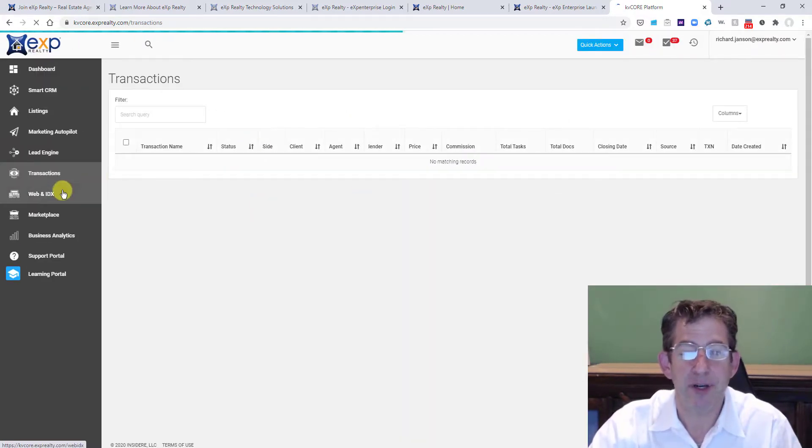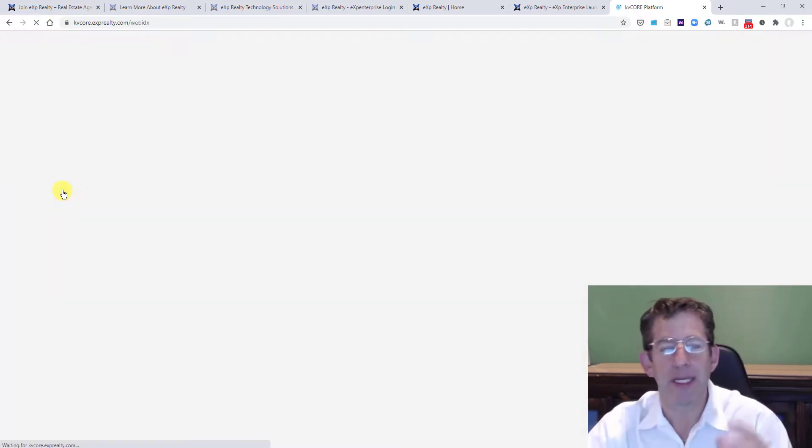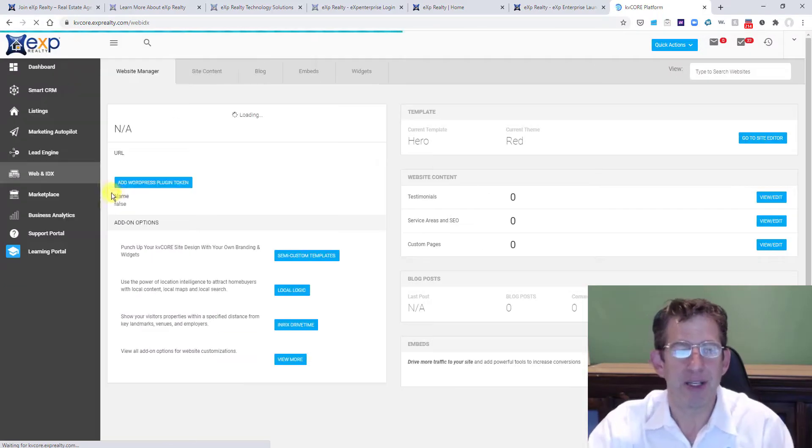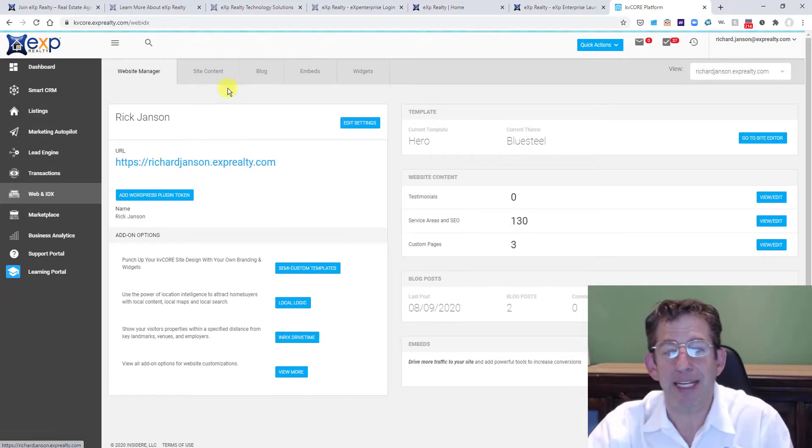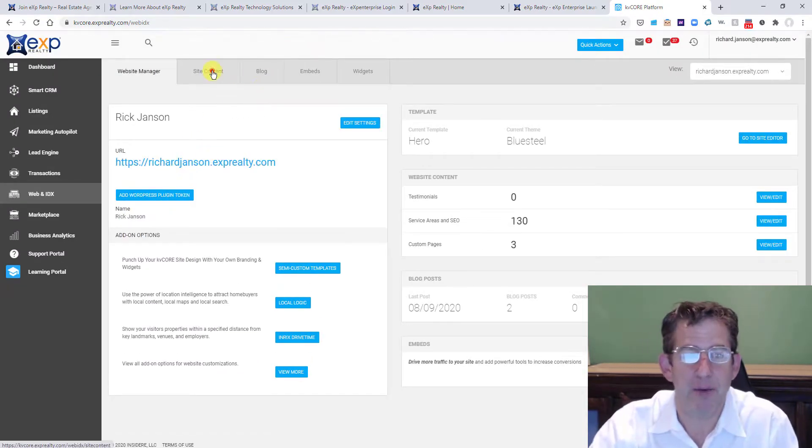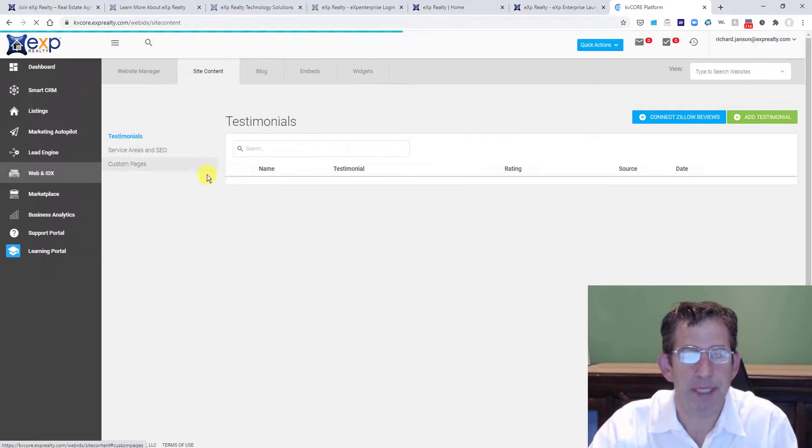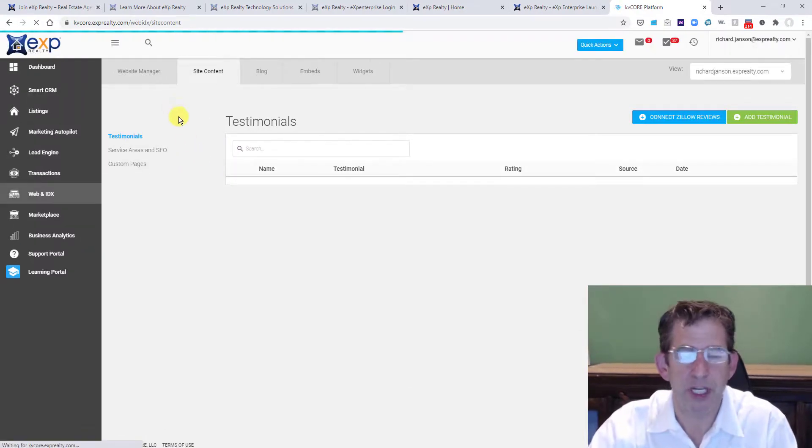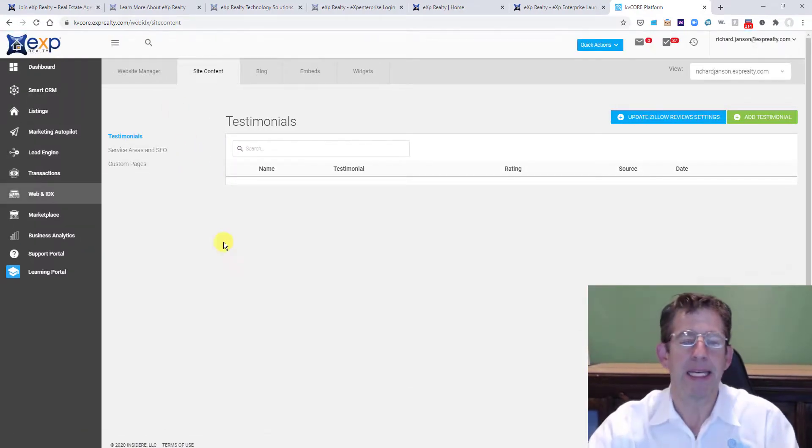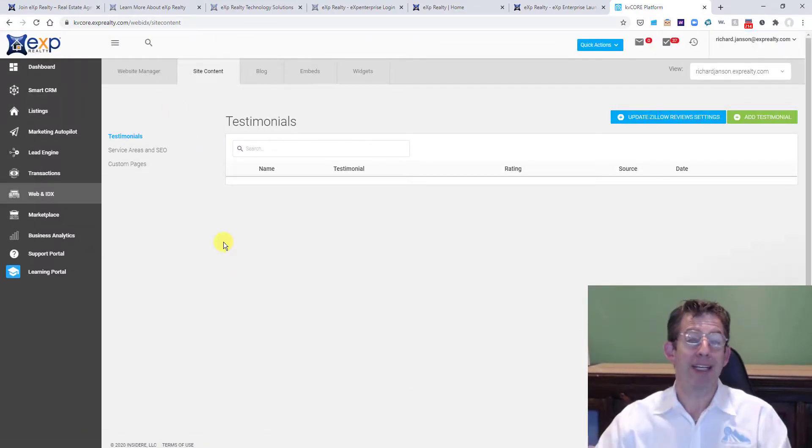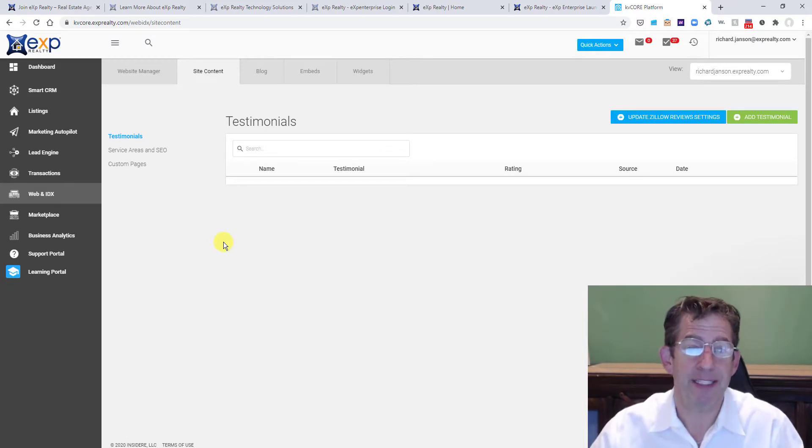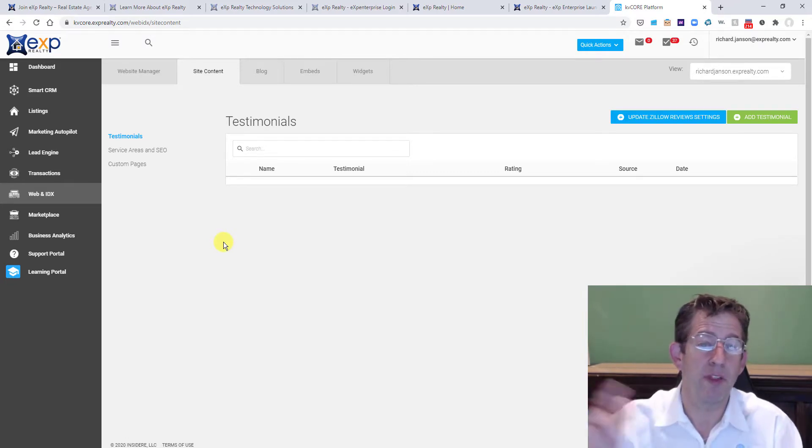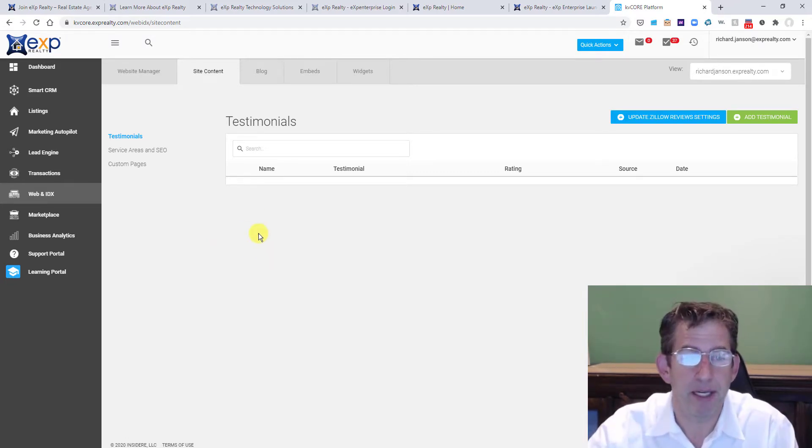You can keep track of your transactions here if you want. I don't, but it doesn't mean you don't have to. You can customize the website here, right? So you can go in. This is my website, richardjohnson.exprealty.com, and I redirect my site, denverrealestateoffice.com, to that so that it all comes up here.